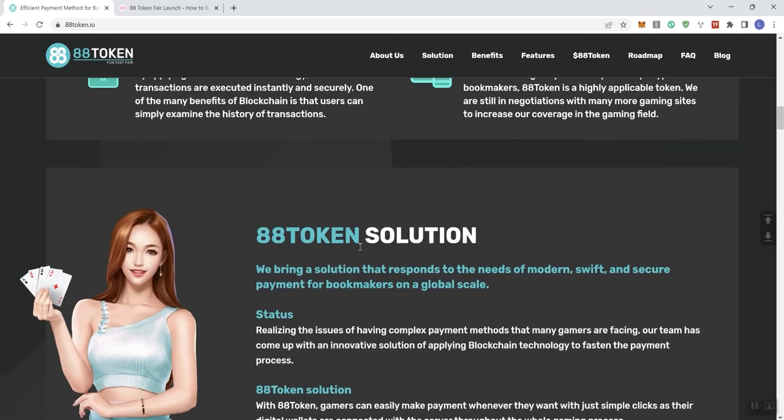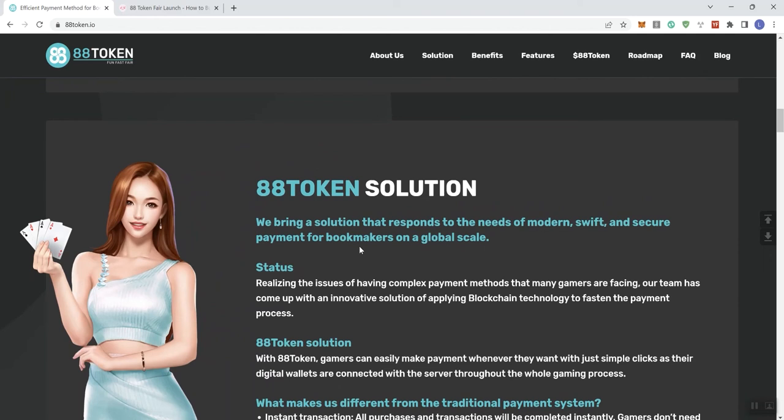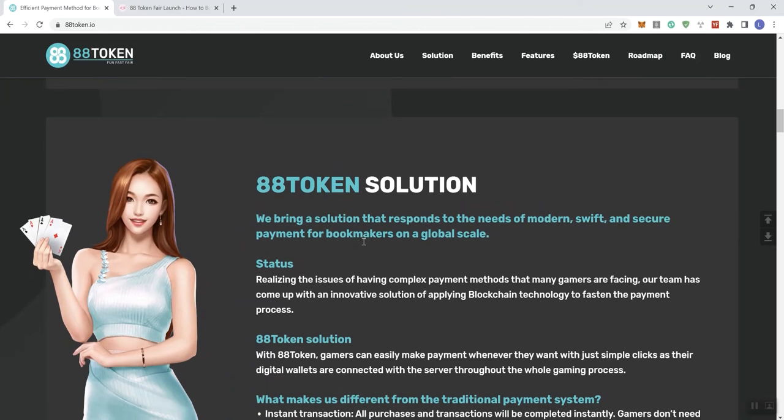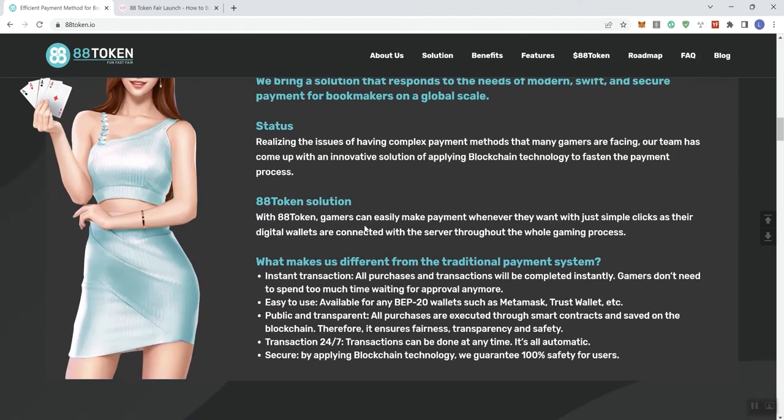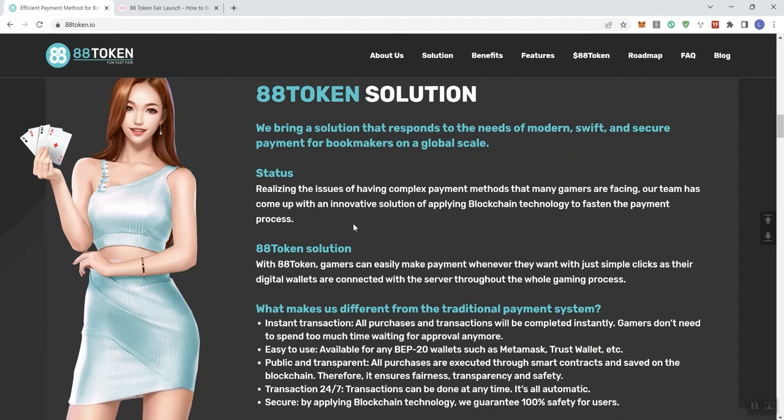All right. And then we see the solution here. They bring a solution that responds to the needs of modern, swift and secure payment for bookmakers on a global scale. Status here, realizing the issues of having complex payment methods that many gamers are facing. Our team has come up with an innovative solution of applying blockchain tech to quicken the pace of the payment process. So with ADA token, gamers can easily make payment whenever they want with just simple clicks as their digital wallets are connected with the server through the whole gaming process.